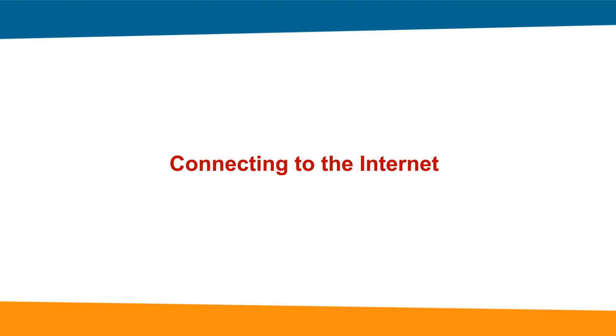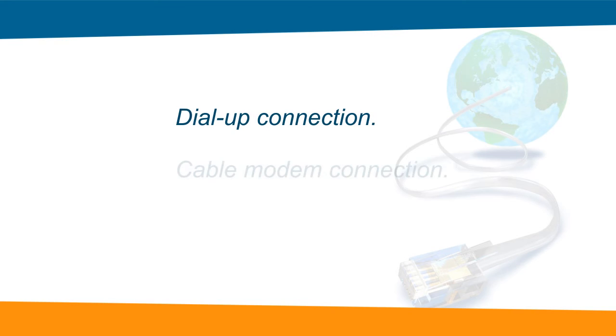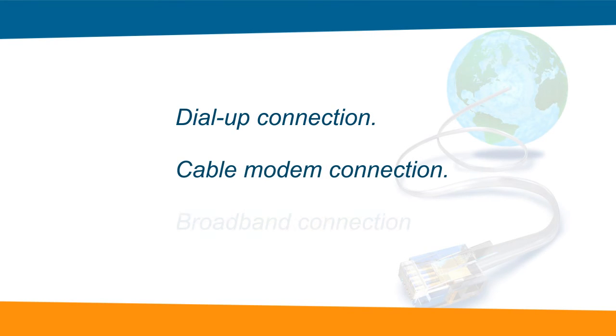Connecting to the Internet. There are different methods of connecting to the Internet. They are dial-up connection, cable modem connection, broadband connection.